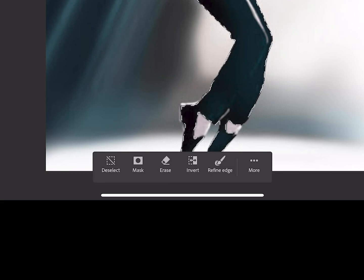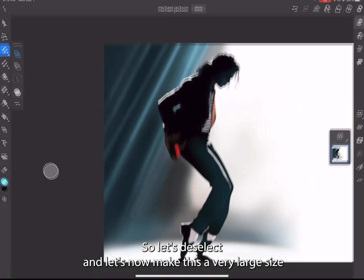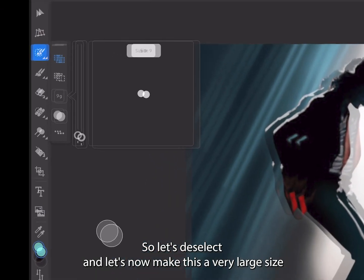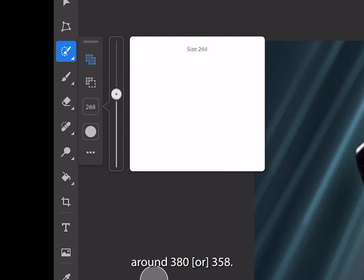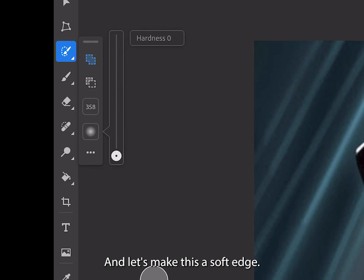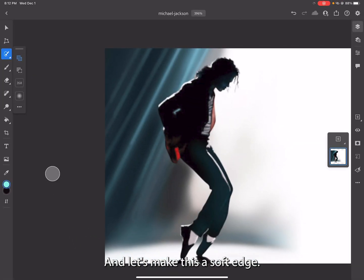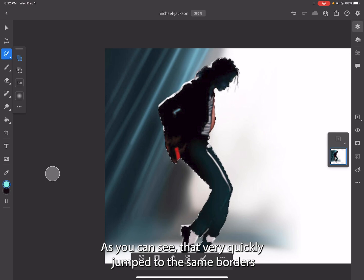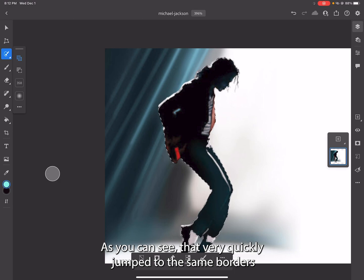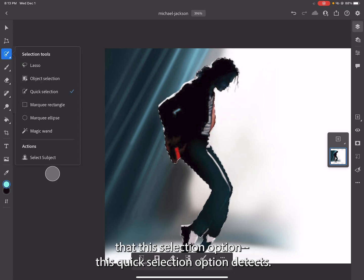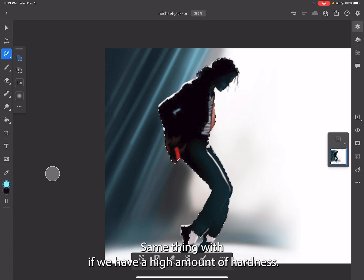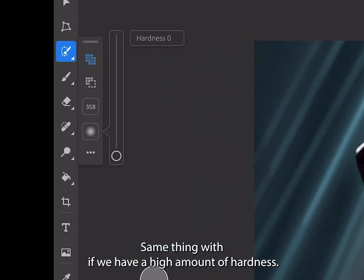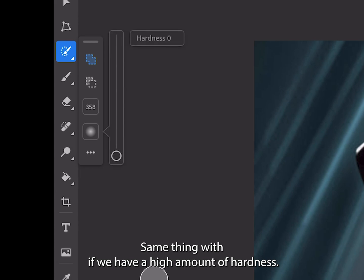Let's deselect and now make this a very large size around 358, and let's make this a soft edge. Let's just make a small selection. As you can see, that very quickly jumped to the same borders that this Quick Selection option detects. Same thing if we have a high amount of hardness.